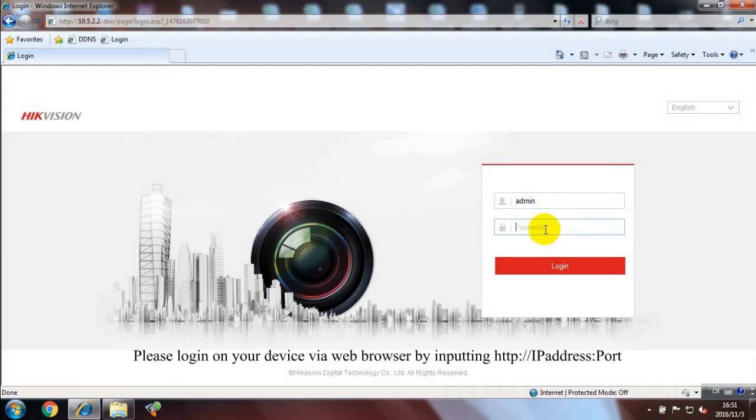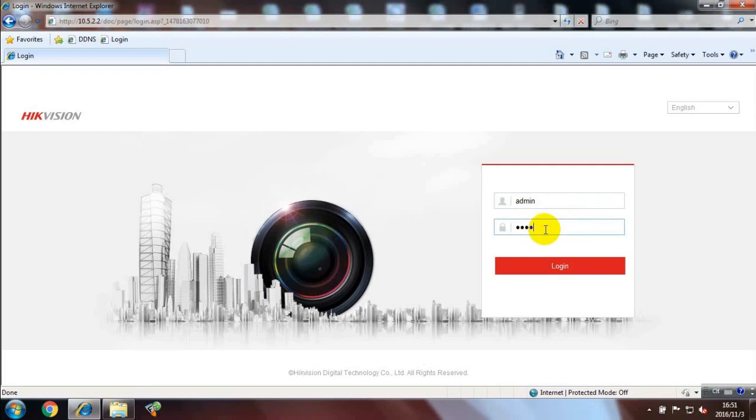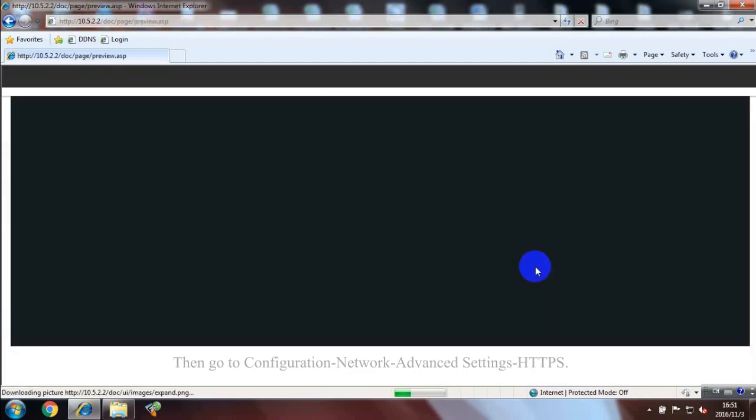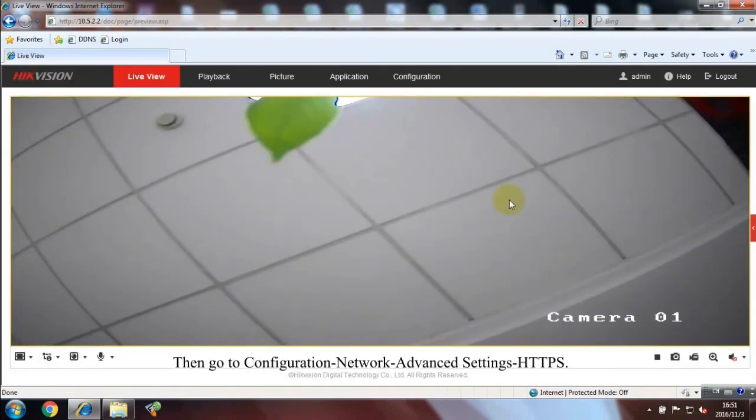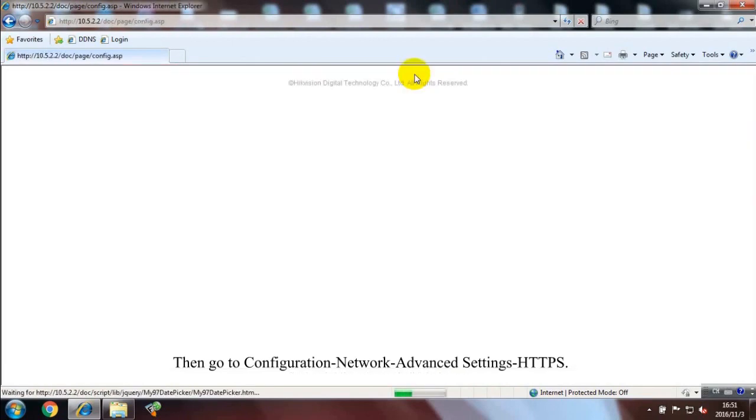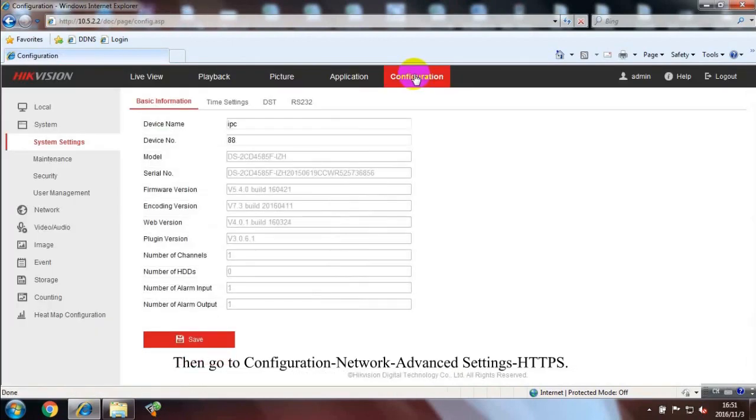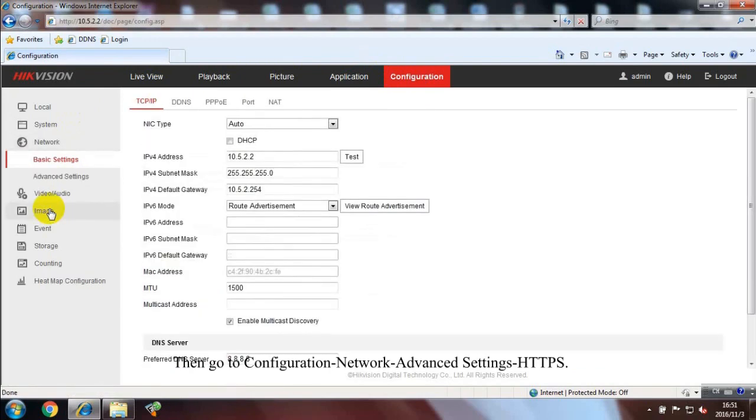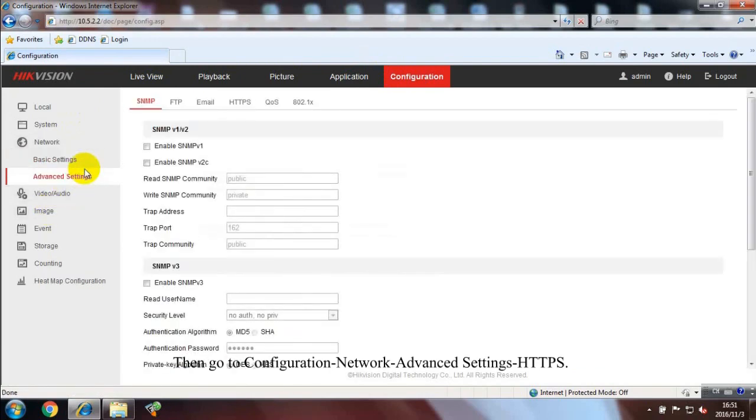Please log in on your device via web browser. Then go to Configuration, Network, Advanced Settings, HTTPS.